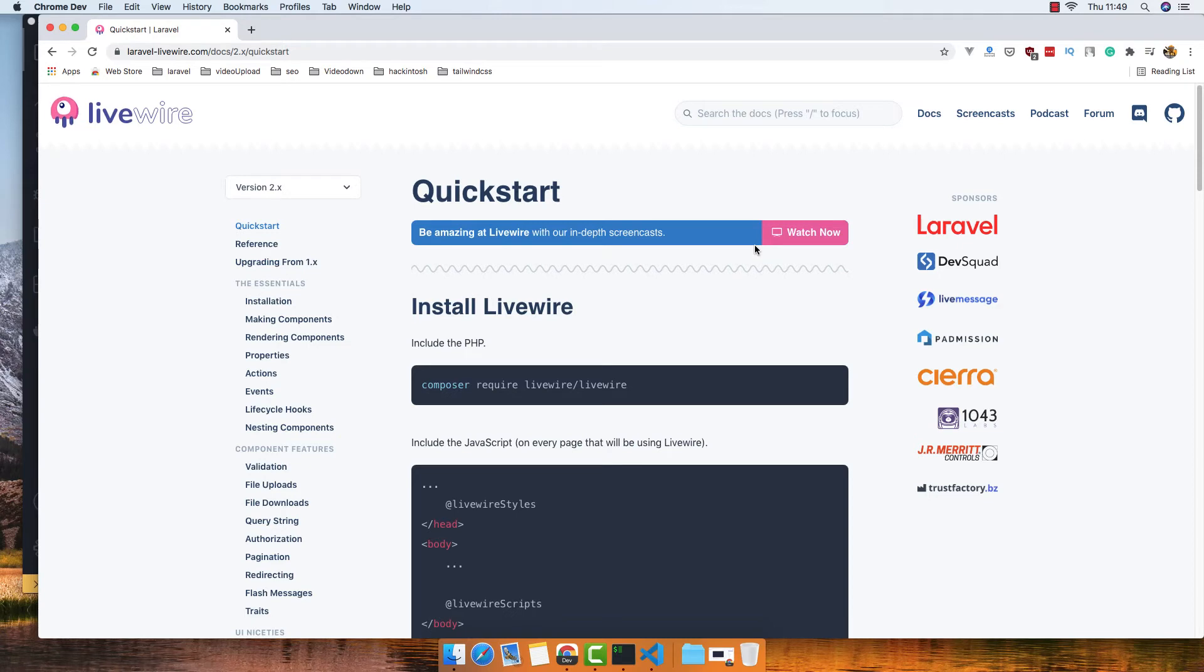Hello my friends, welcome again. In this video we are going to work with Livewire. I'm going to create a series for this.